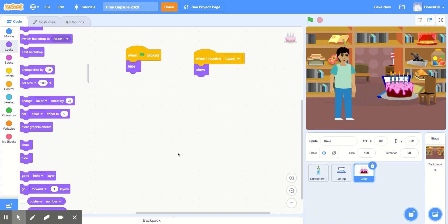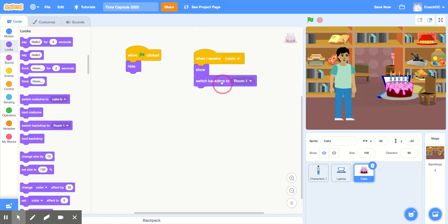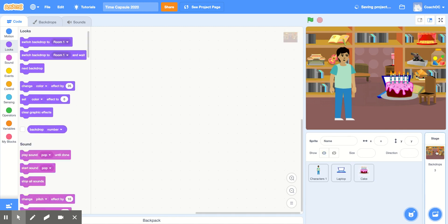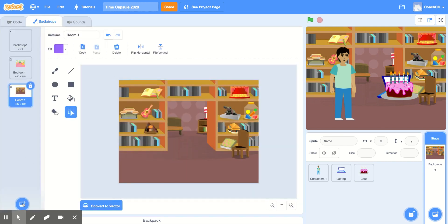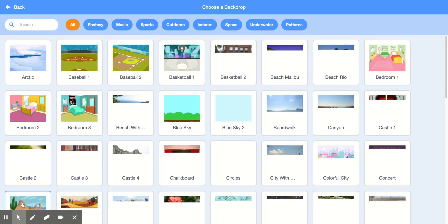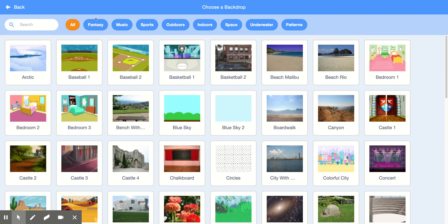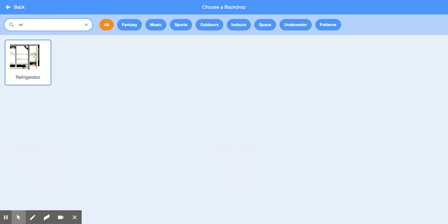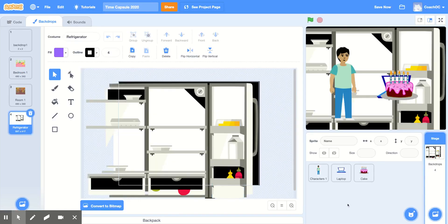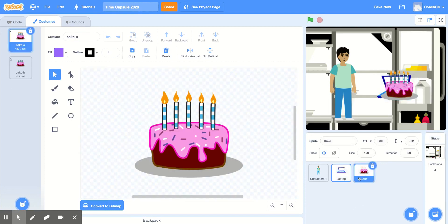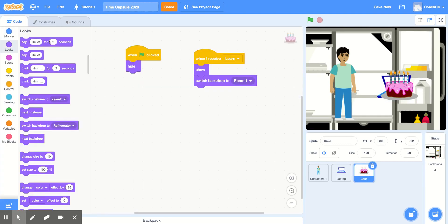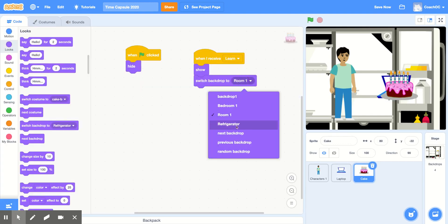Then we'll change the backdrop to one that matches this sprite. So in the look section, I'll grab 'switch backdrop to.' To add a new backdrop, I'm going to click backdrops in the stage, then click backdrops at the top, and click 'choose a backdrop' at the bottom. Since my time capsule is talking about cooking, I'm going to use the refrigerator. Now let's go back to our sprite, click code, and make sure you choose the correct backdrop — mine will be refrigerator.